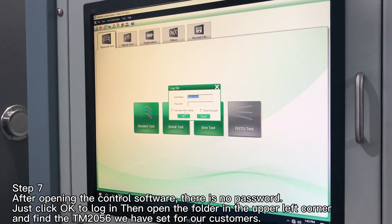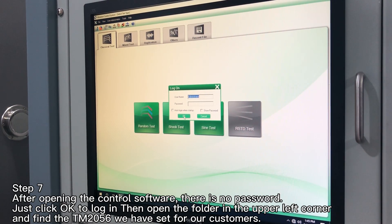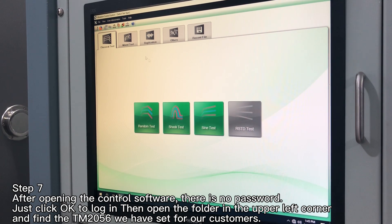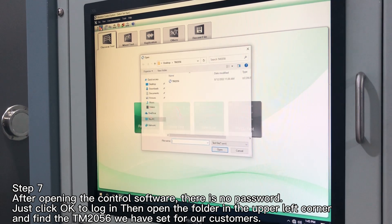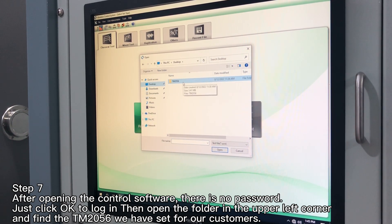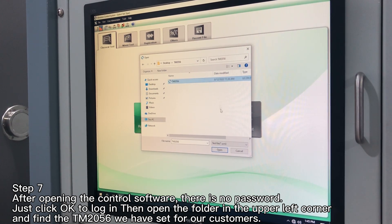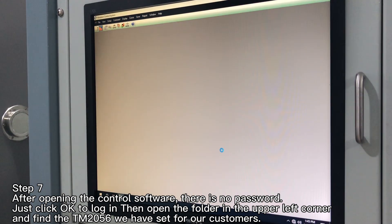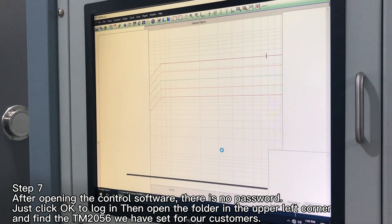Step 7: after opening the control software, there is no password — just click OK to log in. Then open the folder in the upper left corner and find the TM2056 file we have set for our customers.